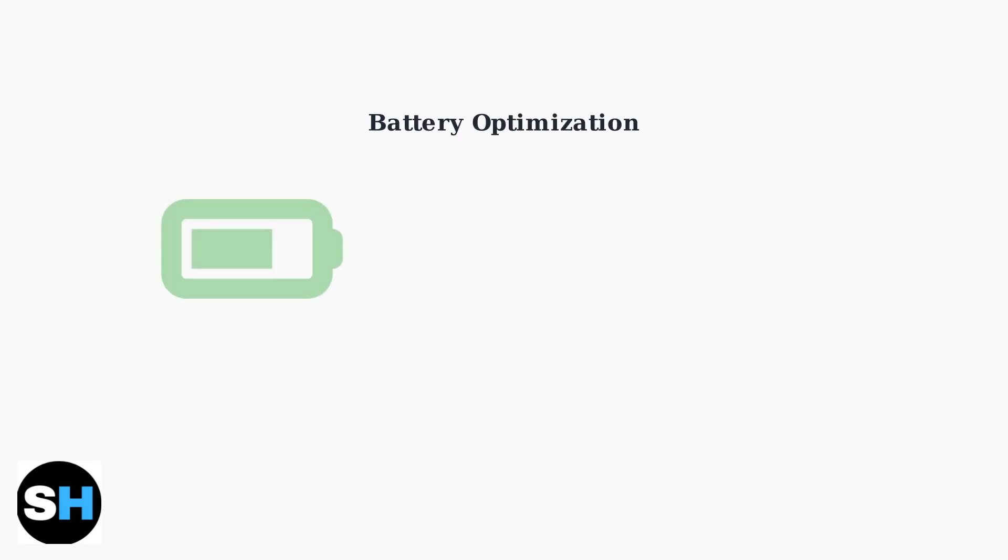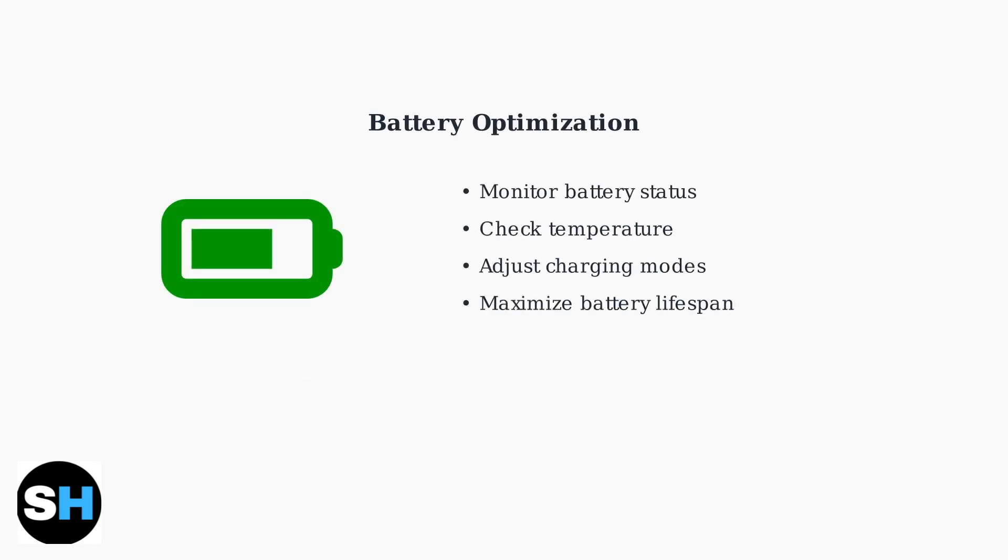Lenovo Vantage and PC Manager provide comprehensive battery management tools. Monitor battery status, check temperature, and adjust charging modes to maximize battery lifespan and optimize performance.